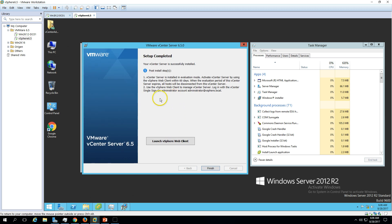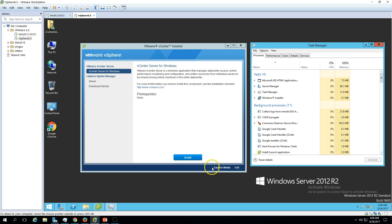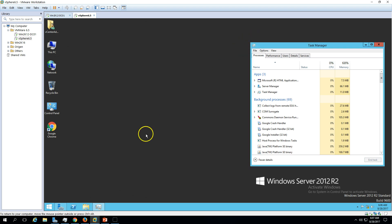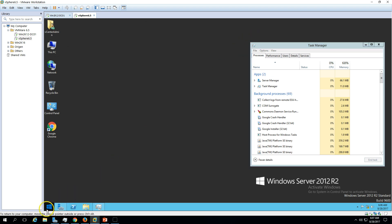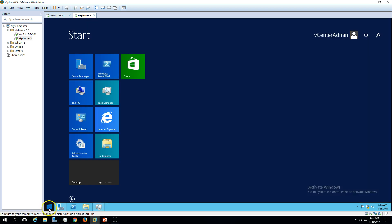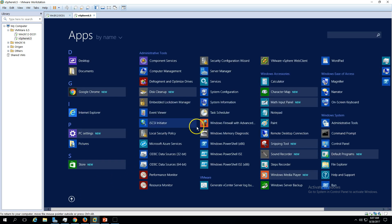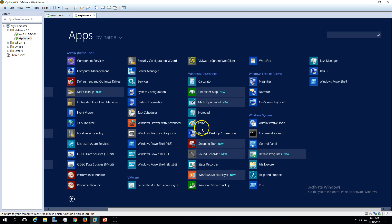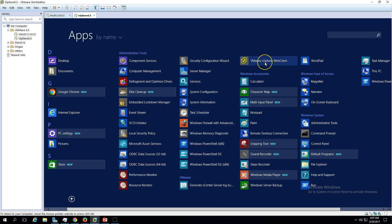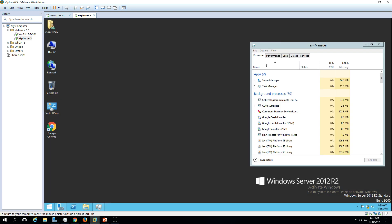Setup is now completed. You can see the memory utilization has increased to 68%. Go ahead and close this. If you go to the Start menu you can see a few applications installed, including the vSphere Web Client. Click on it.